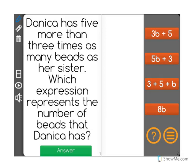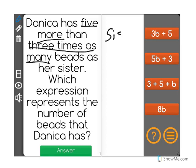Danica has five more than three times as many beads as her sister. Which expression represents the number of beads that Danica has? First thing we're going to do is say for our sake that Danica's sister has B beads.